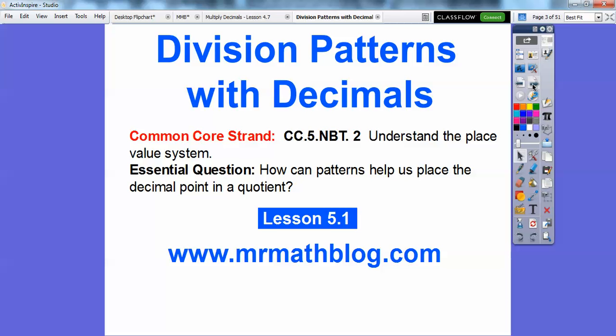So here's for our teachers, our common core strand, and our essential question is: how can patterns help us place the decimal point when we're dividing in a quotient?